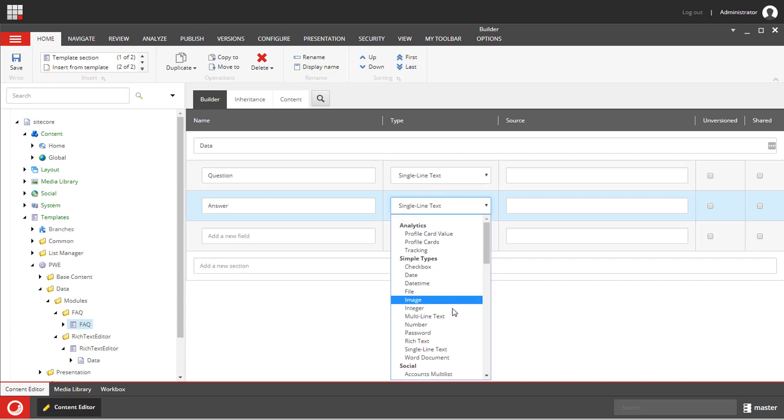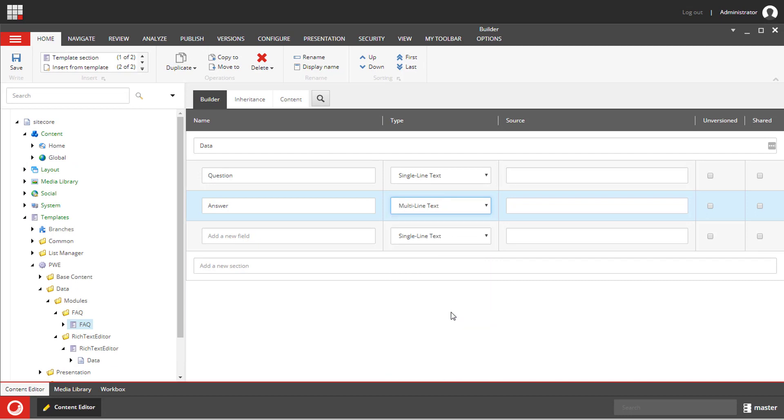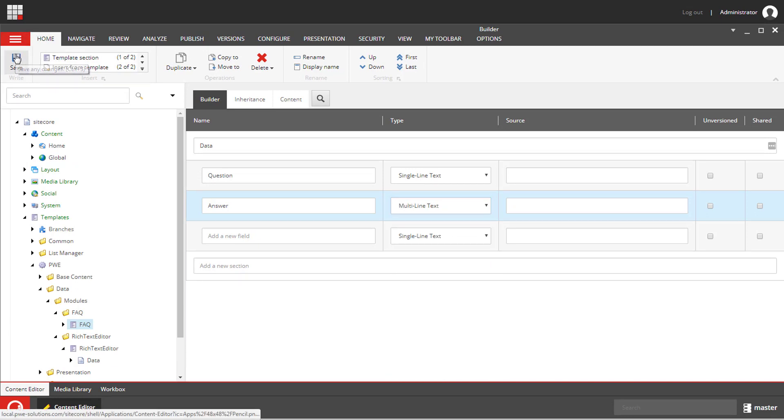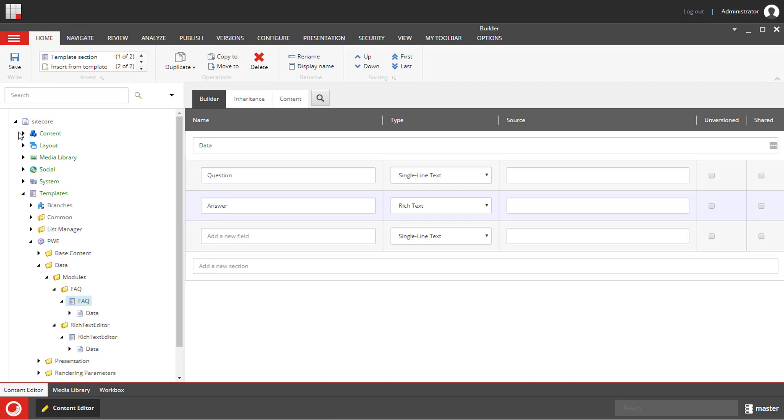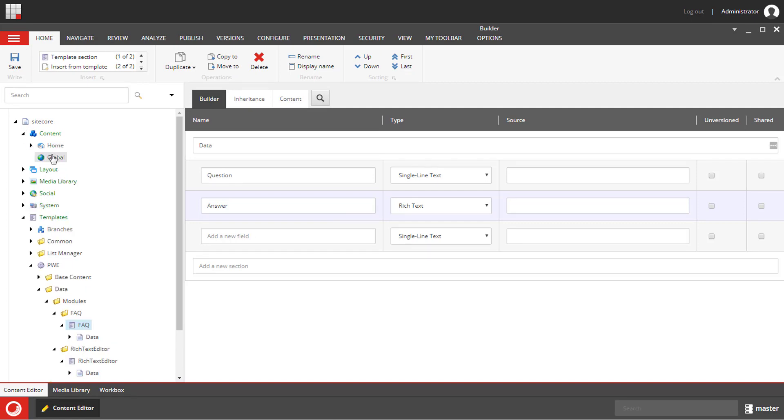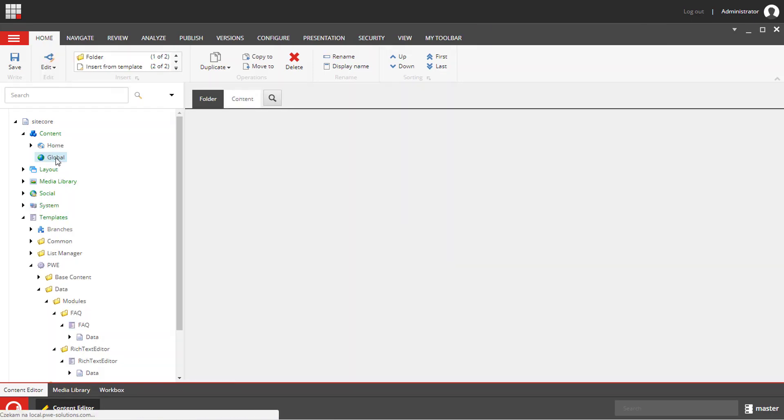Now we can save it and create folders for data source items. We will keep all the data source items outside of the home item below the global item. If you are using a clean Sitecore instance you won't have this global item, but you can create it. It's a normal item with a different icon.